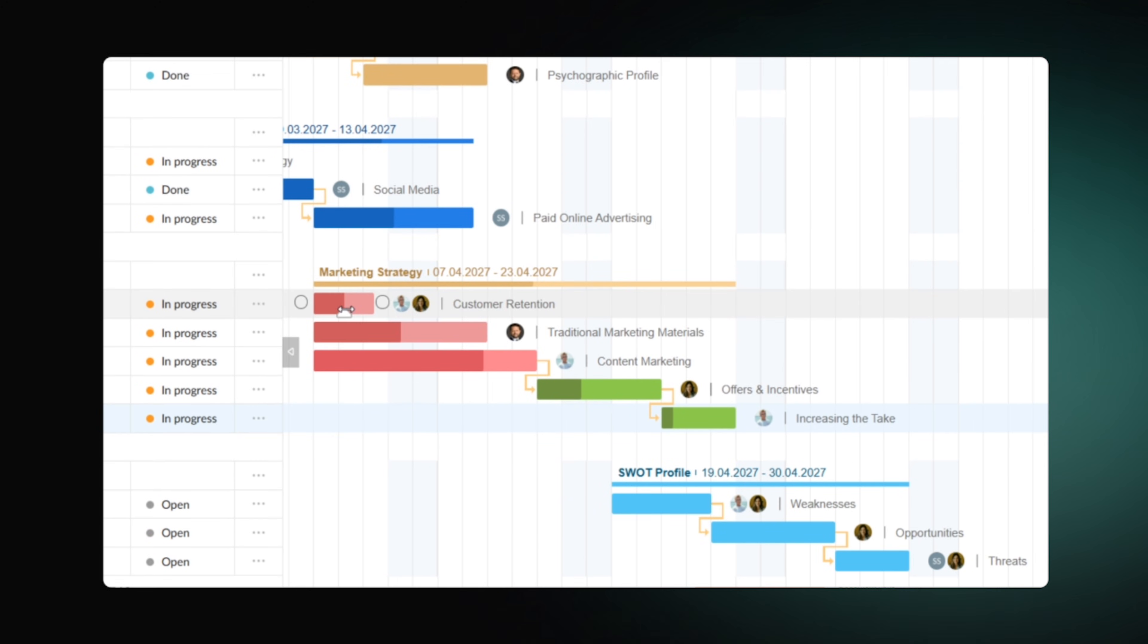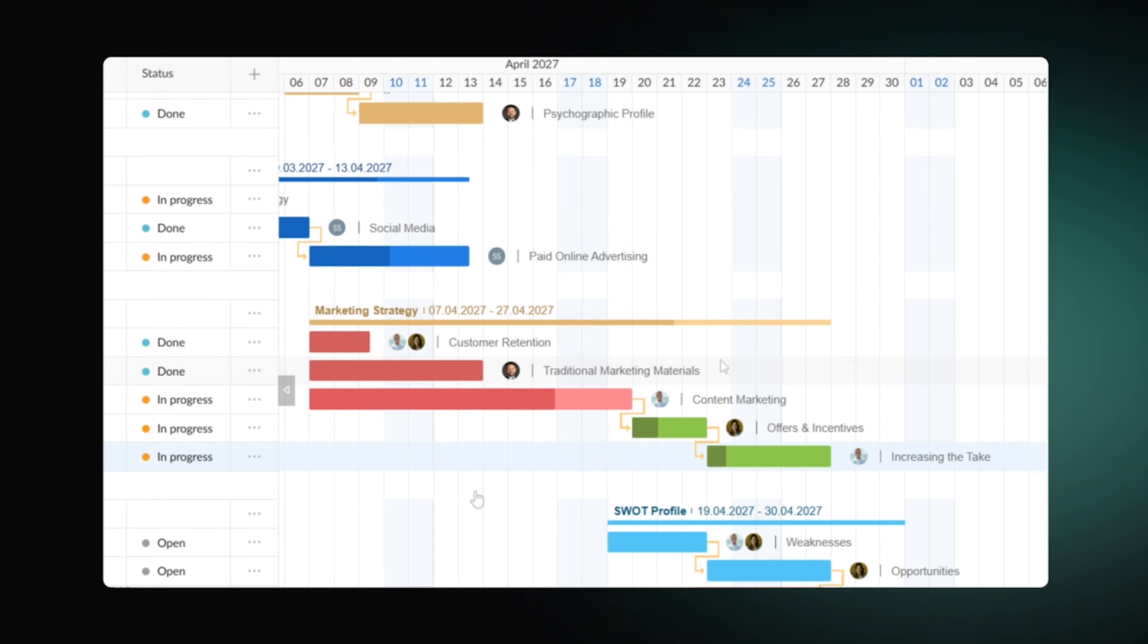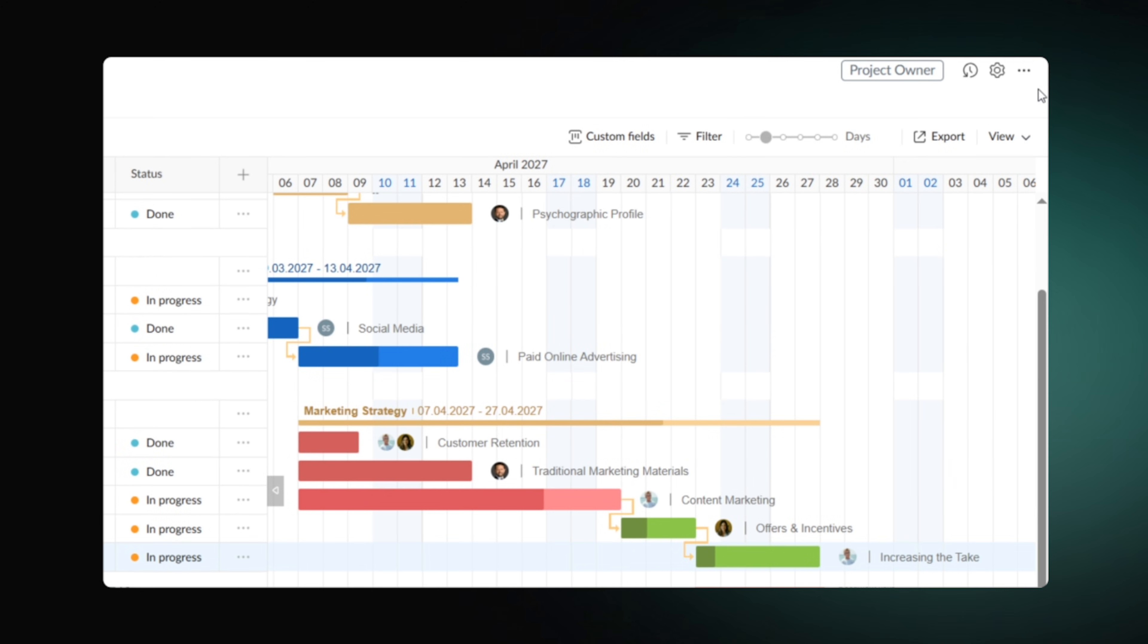When the document is completed, share it with stakeholders to ensure that your roadmap meets their expectations and suggests the right overall view. GanttPro provides two convenient ways to do it.